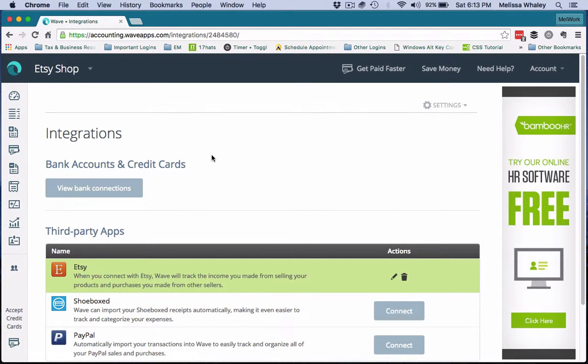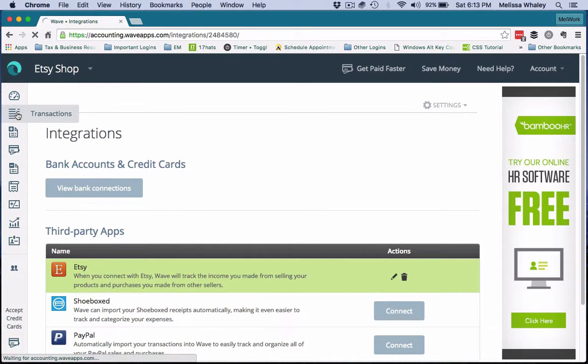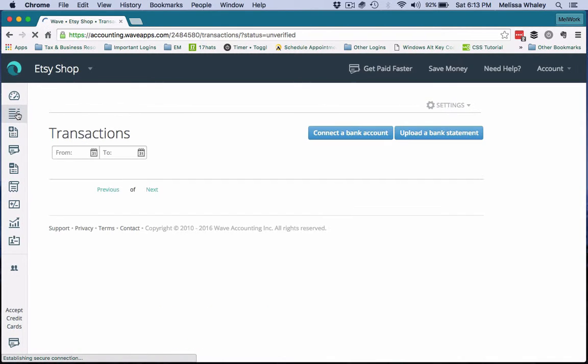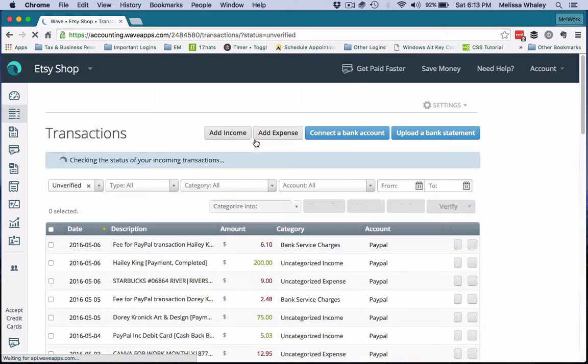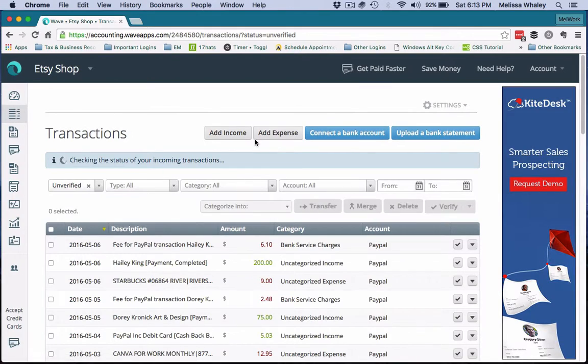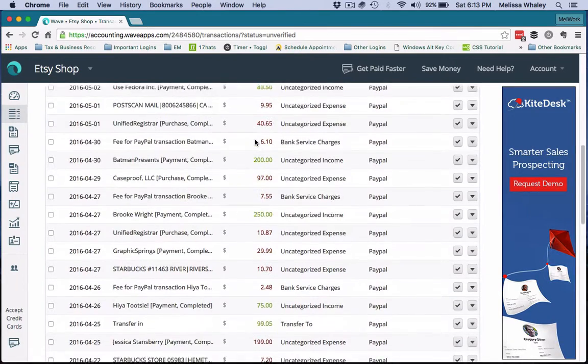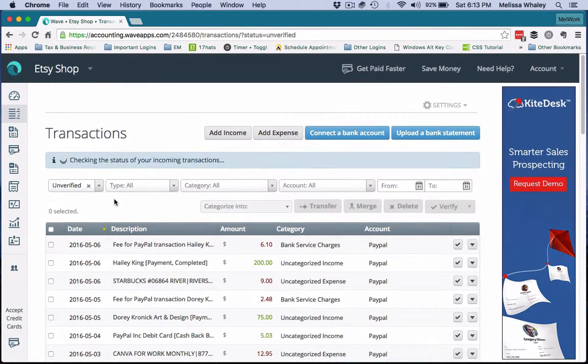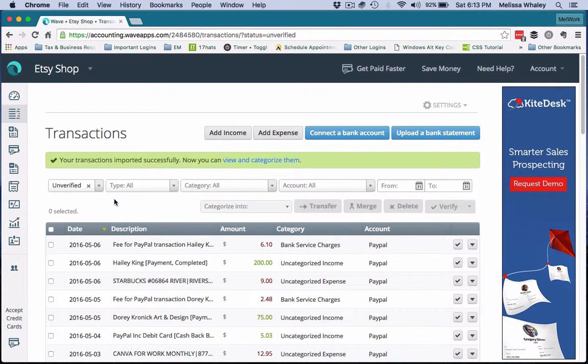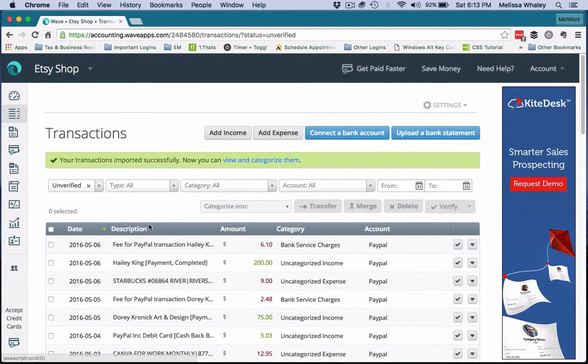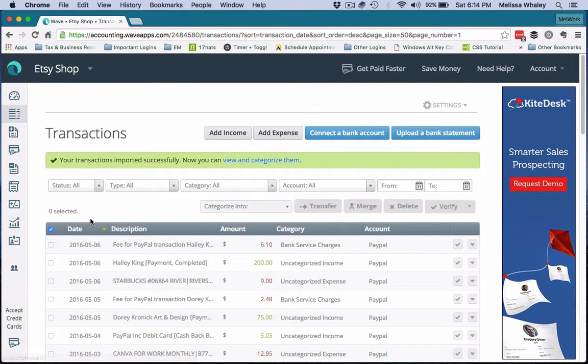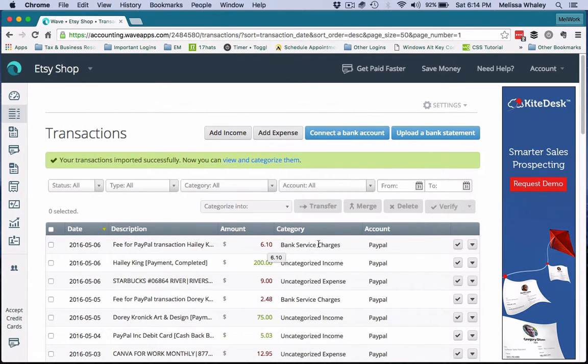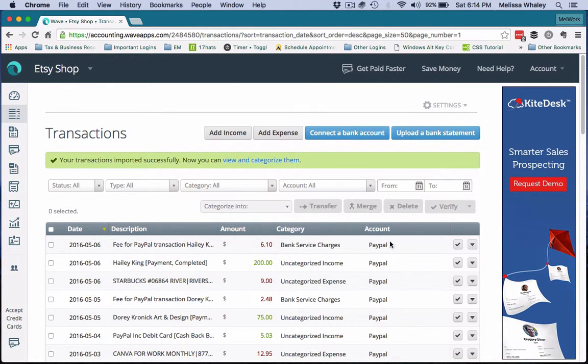So that's going to help you create that shop payment account. And then when you go to your Transactions and you see those Etsy sales coming in, what they're going to look like—it's not showing me anything right now because I don't have any Etsy transactions coming in—but basically what it's going to look like is the account here is going to show the account as Etsy SPA.